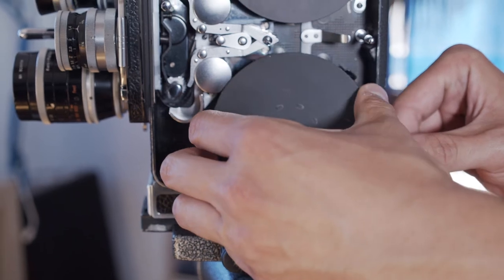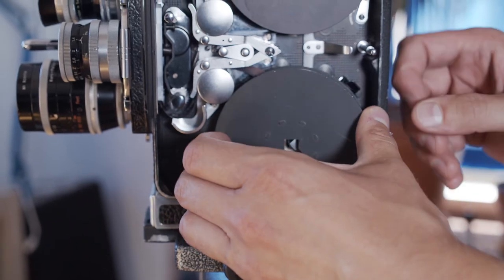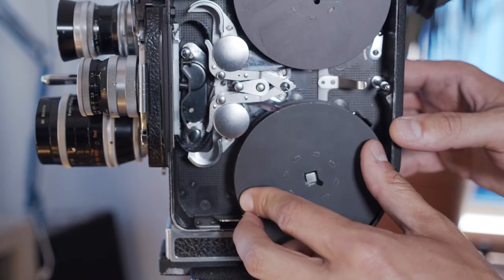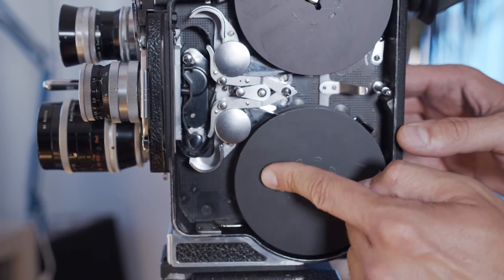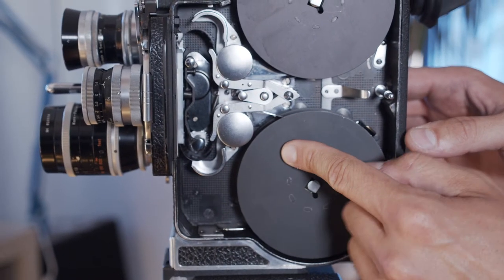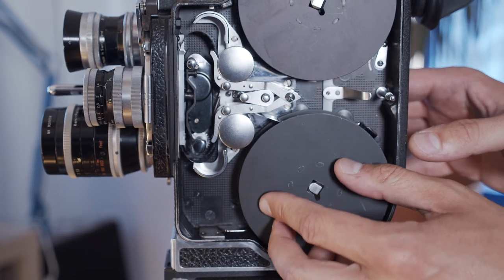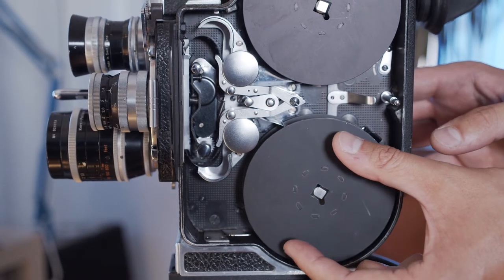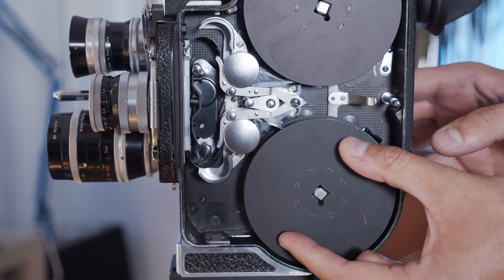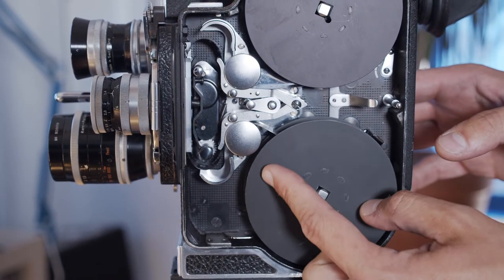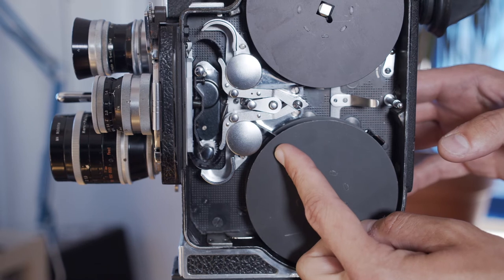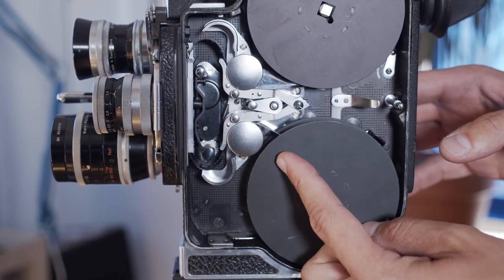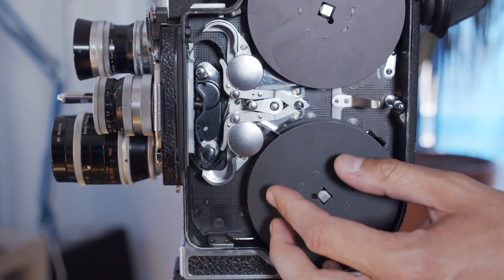It should wind around the take-up spool to the right, and it should mirror the configuration that the feed spool has. Mount the take-up spool onto the take-up spindle on the bottom of the film chamber.